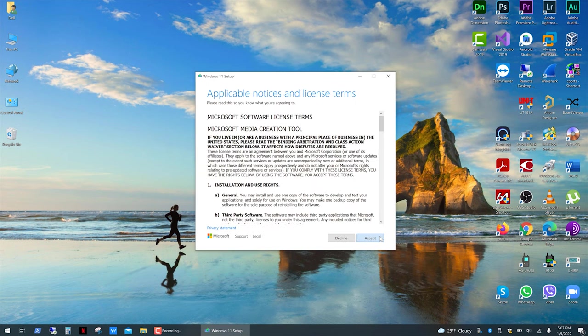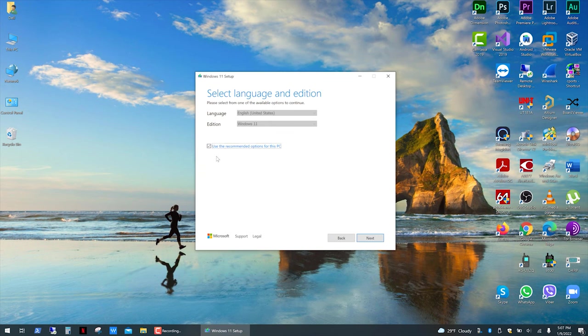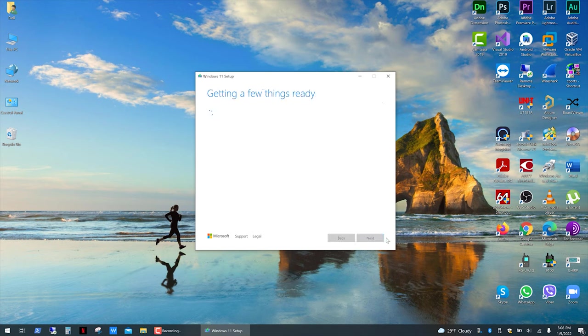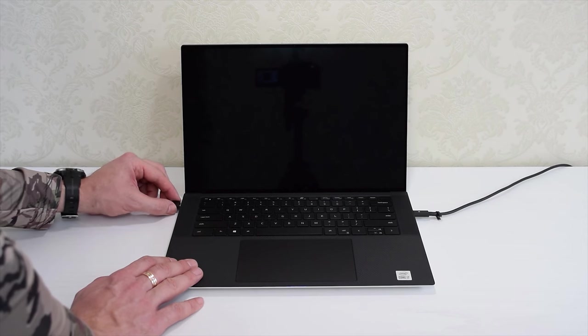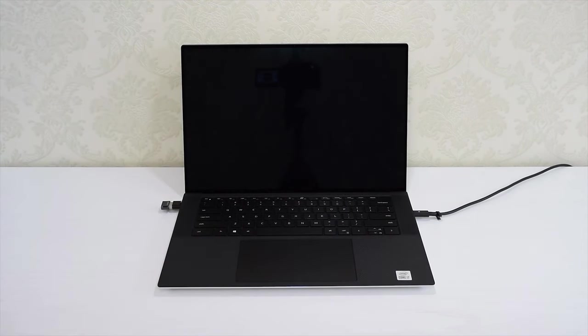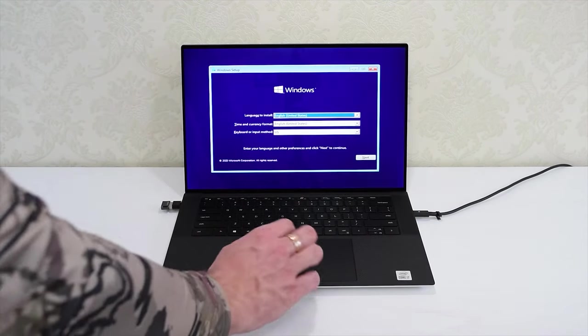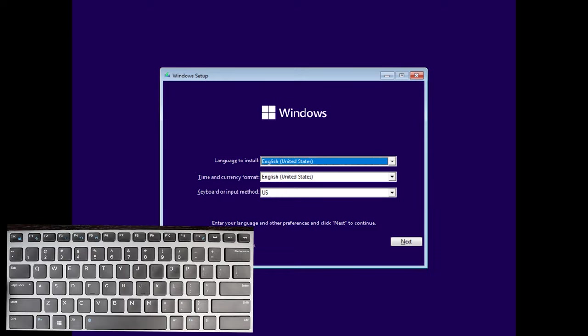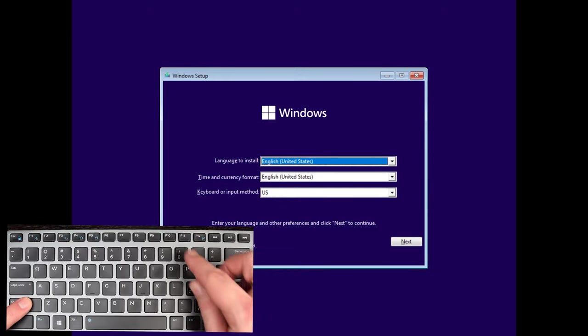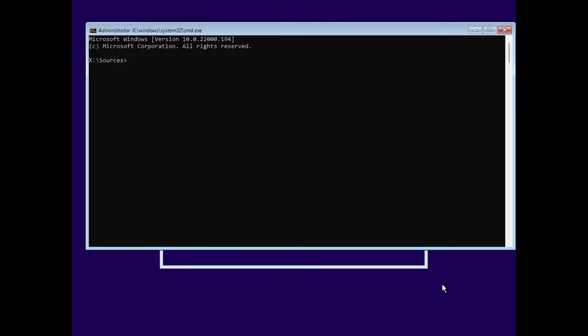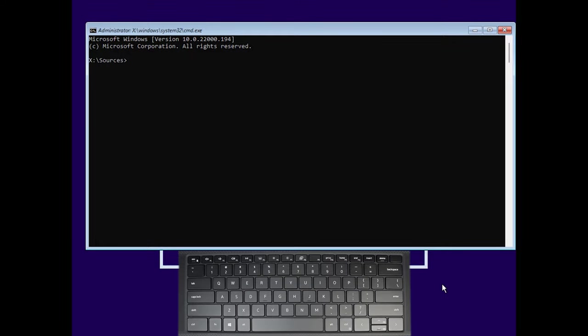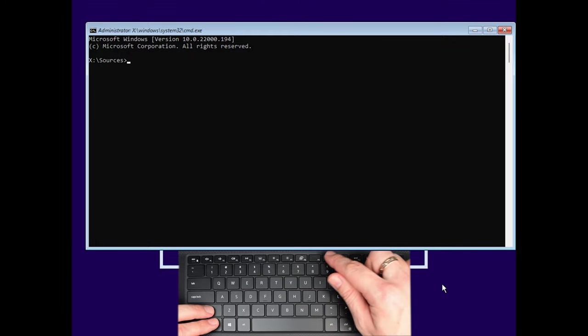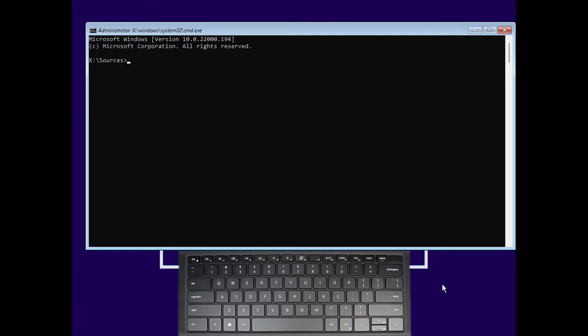Then go to your downloads and open the file. Click accept, select the language you want to use and click next. Now plug in your USB drive, click next, select your USB drive, click next and wait for the download. Once done, plug it in, turn on your laptop and boot from the USB drive. When you see this Windows setup dialog box, hold down the shift key and then press the F10 key to start the command prompt. For some laptops you need to press and hold the shift and function keys and then the F10.